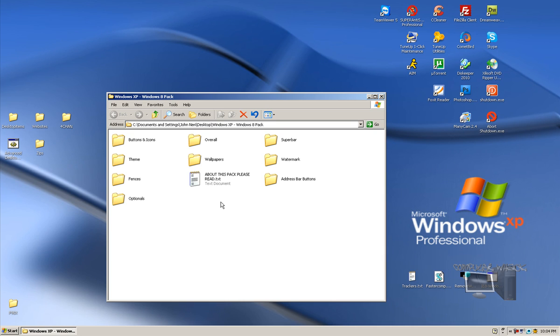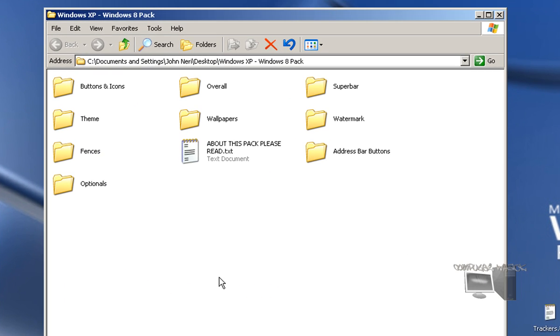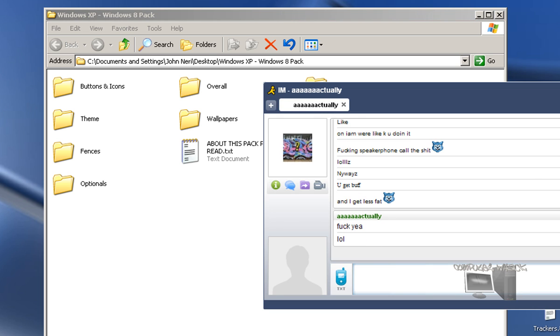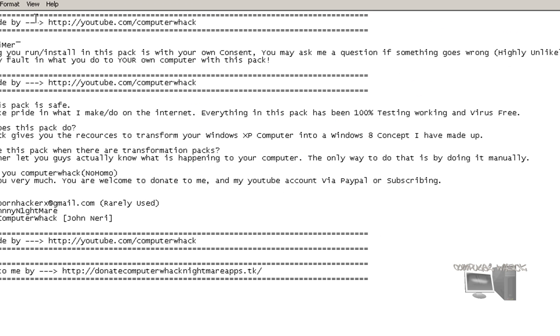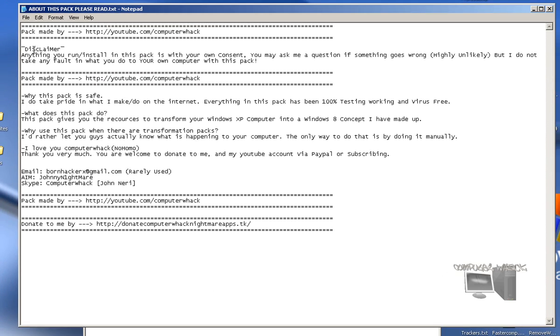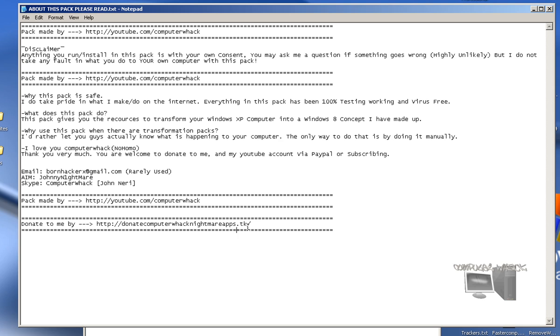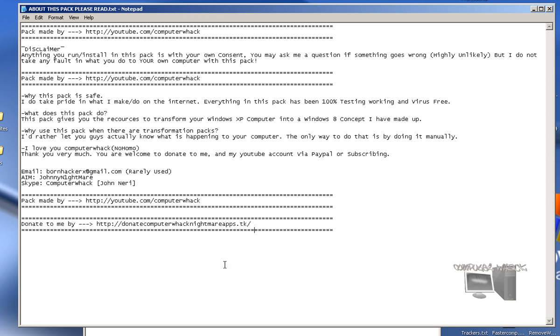Open that up and you'll get all this stuff. If you want, you can click the About This Pack readme. It just says disclaimer: anything you run on this pack is under your own consent and not mine, so if your computer gets harmed it is not my fault.